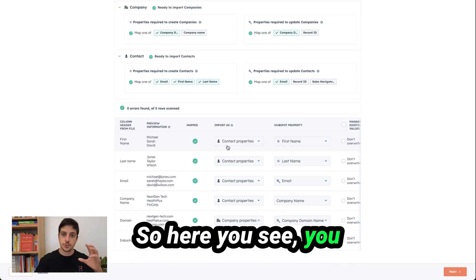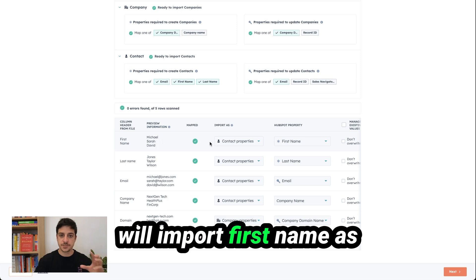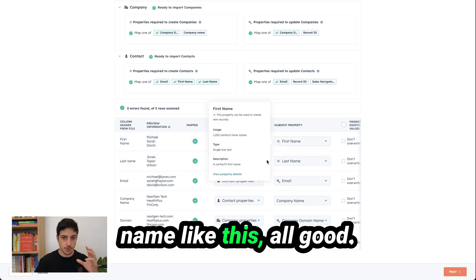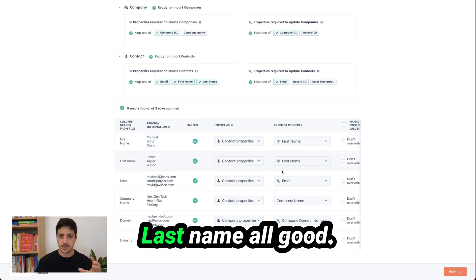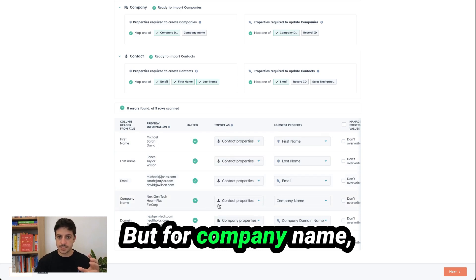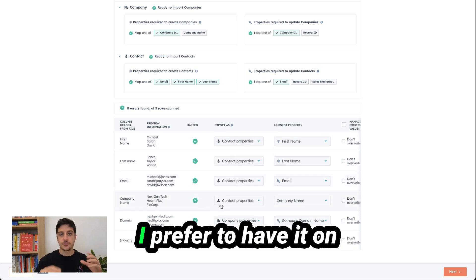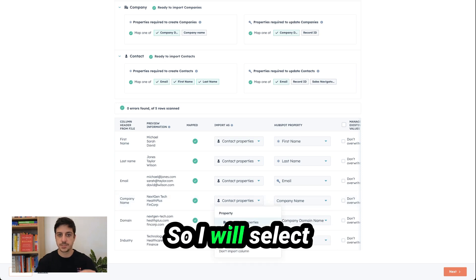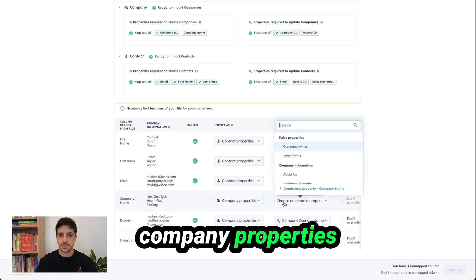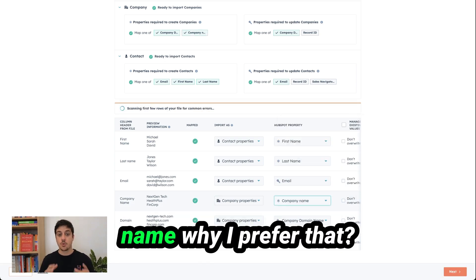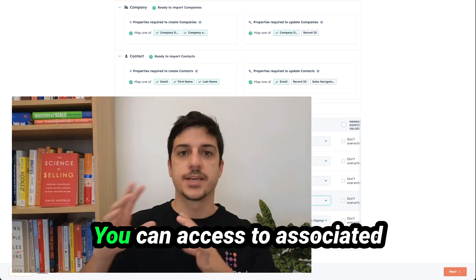So here you see you will import first name as contact properties. First name like this. All good. Last name all good. Email all good. But for company name I prefer to have it on the company object. So I will say company properties and select company name. Why I prefer that?